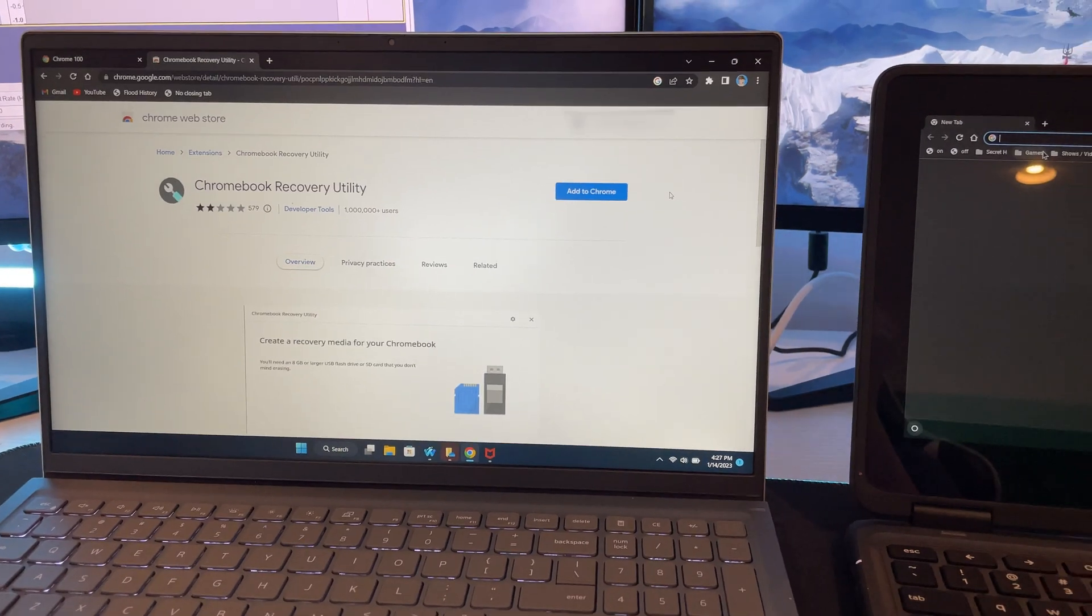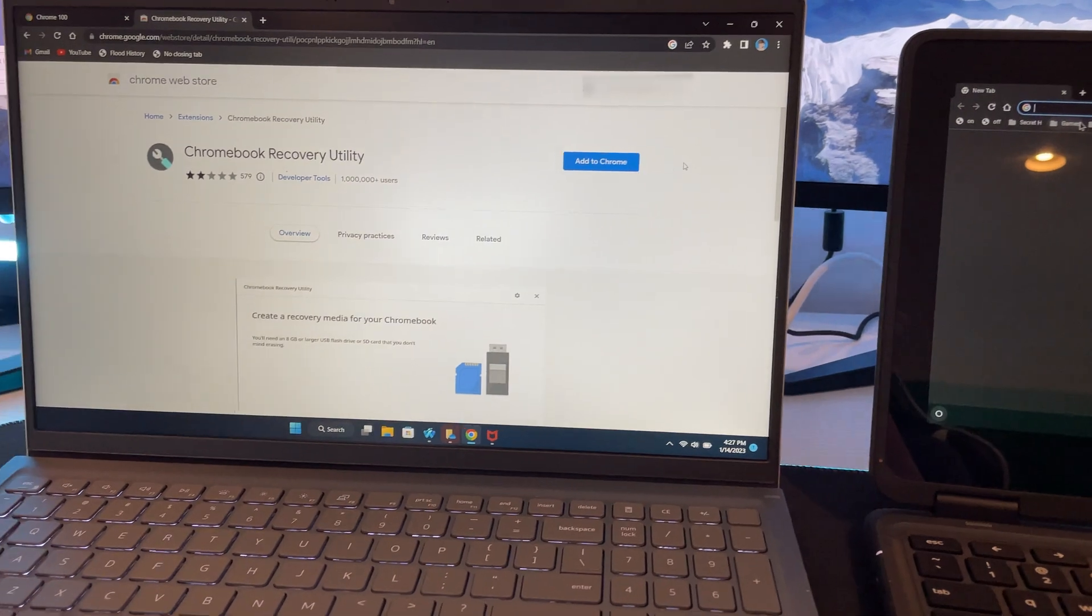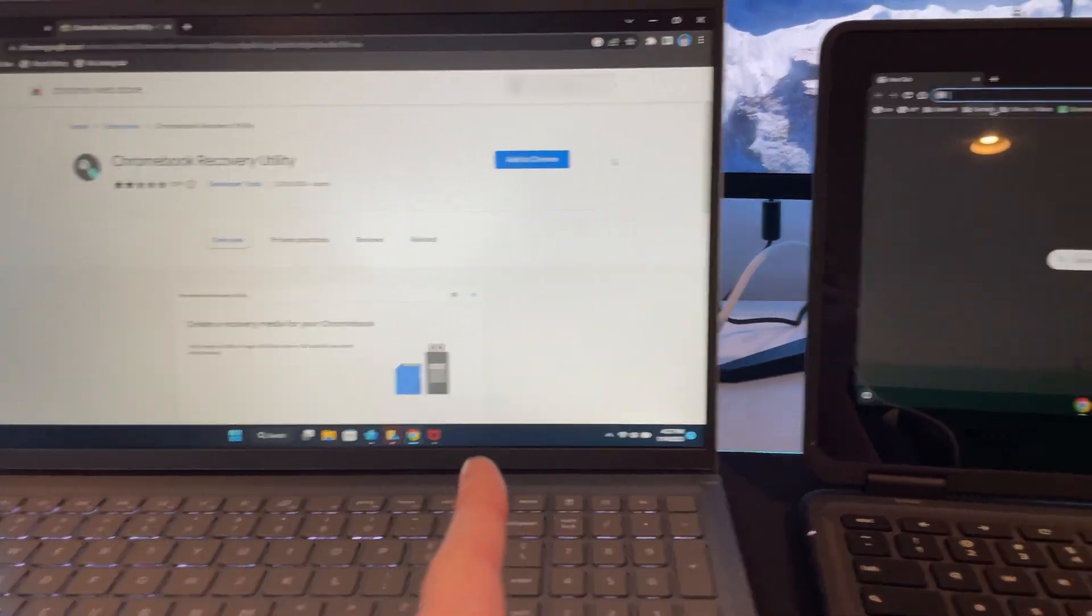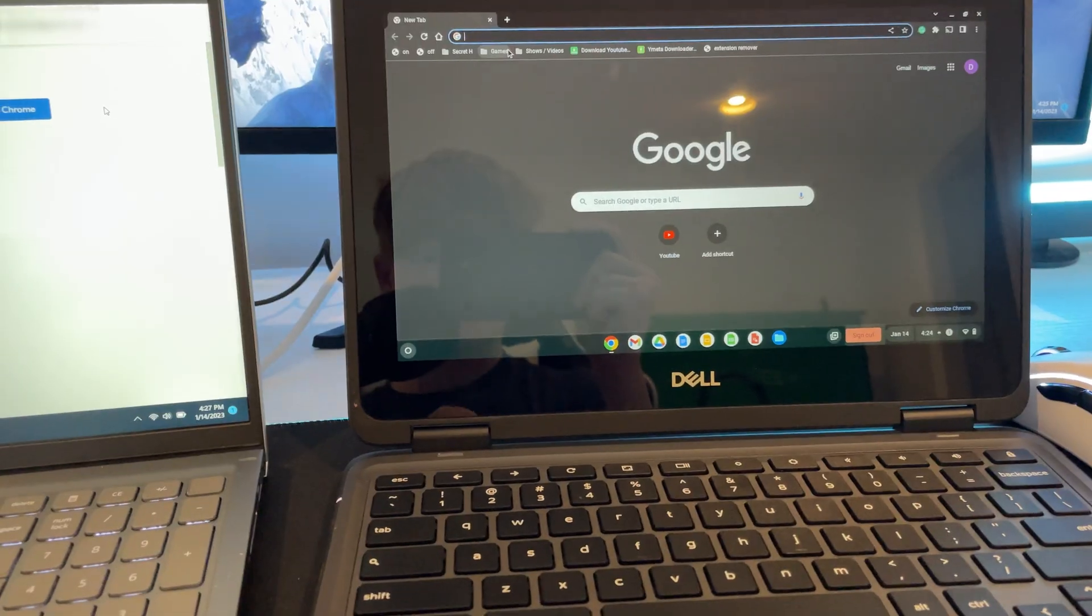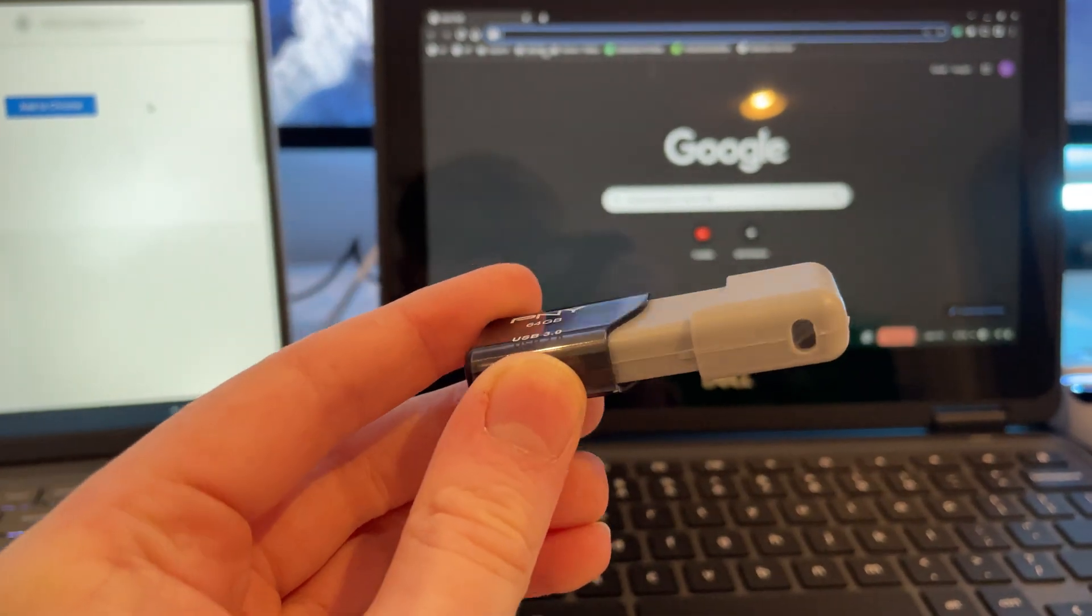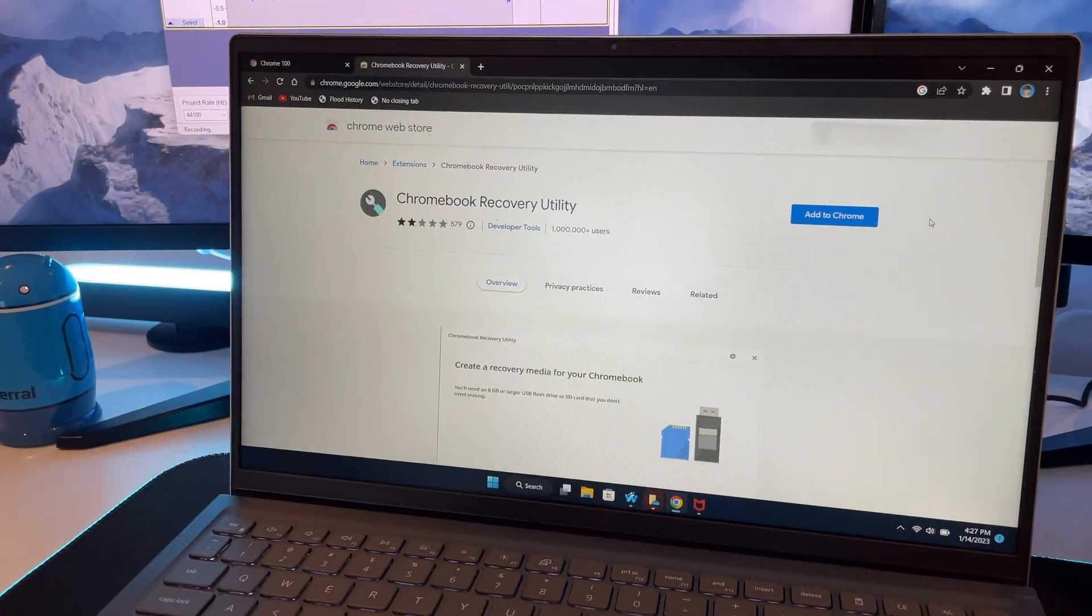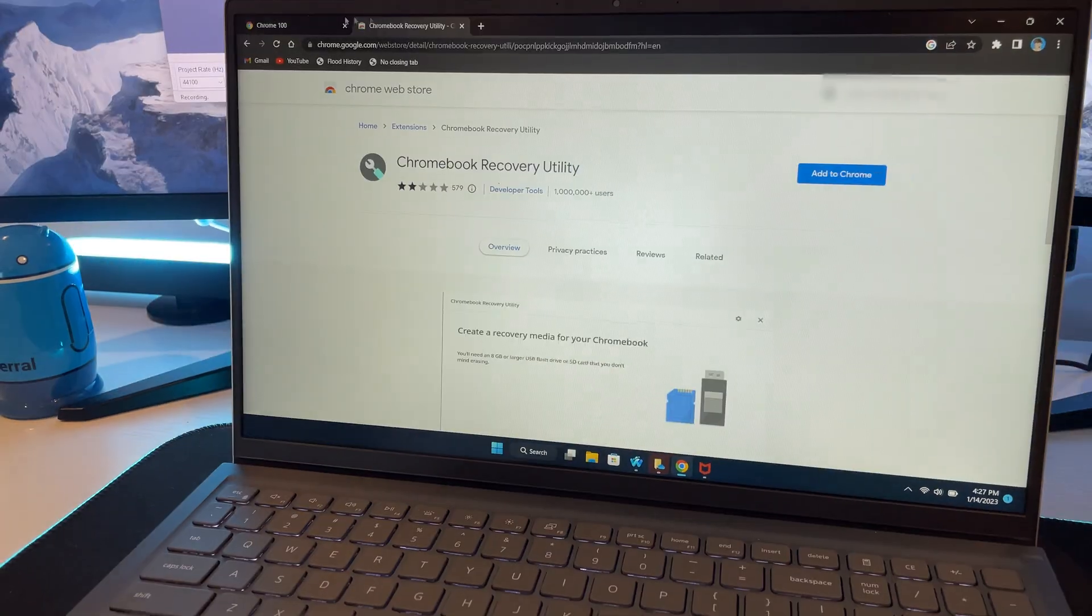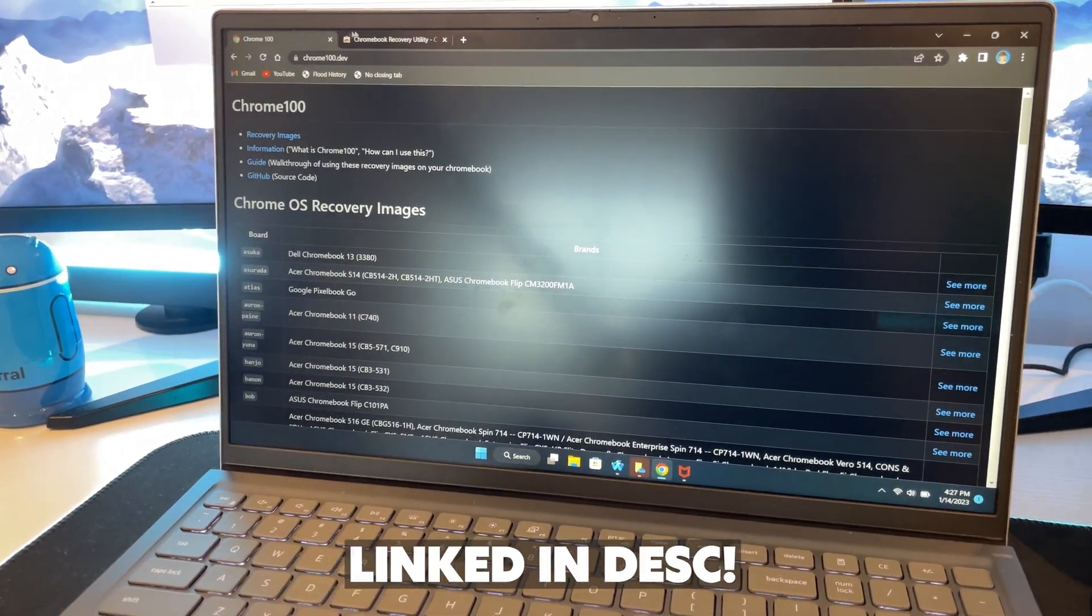Alrighty guys, so before we begin this tutorial, you're going to need a personal computer of any kind and your school Chromebook. You will also need a 15 gigabyte or larger USB flash drive. Then you also need to go to these two websites, which will be linked in the description below.